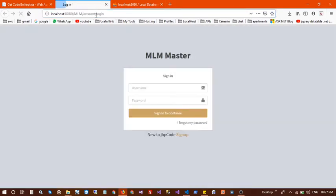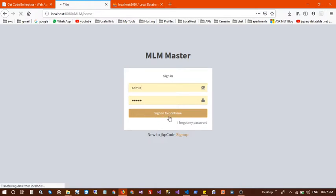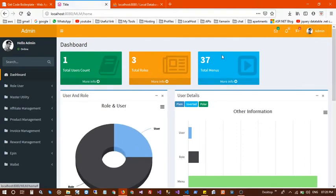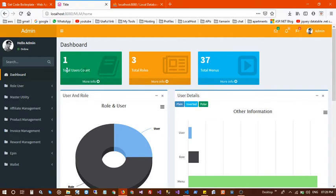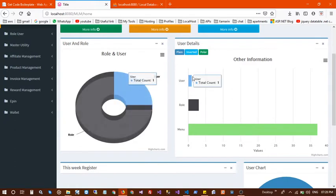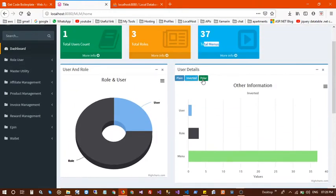In the browser, type your localhost MLM directory — whichever directory you created in www root. This is the login page and the registration page. I have already created a dummy user; the admin username and password are both 'admin'. This is the dashboard, showing how many users, roles, and menus there are, along with a bar chart.